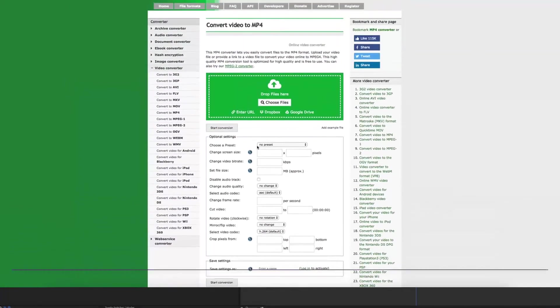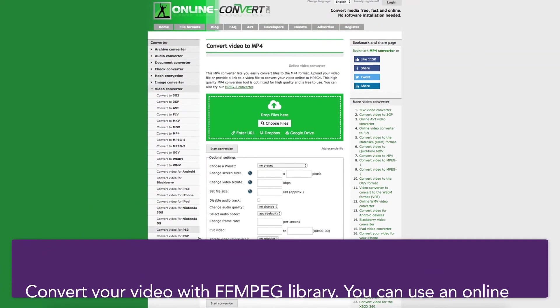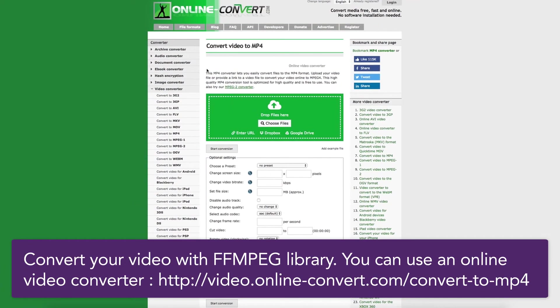We now come to the second step, where you will have to convert your video with the FFmpeg Library. To do this, we recommend you to use an online video converter, such as video.online-converter.com.